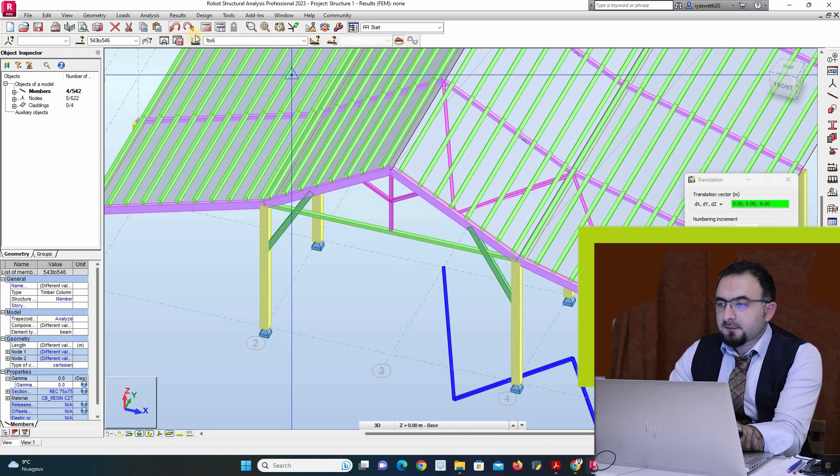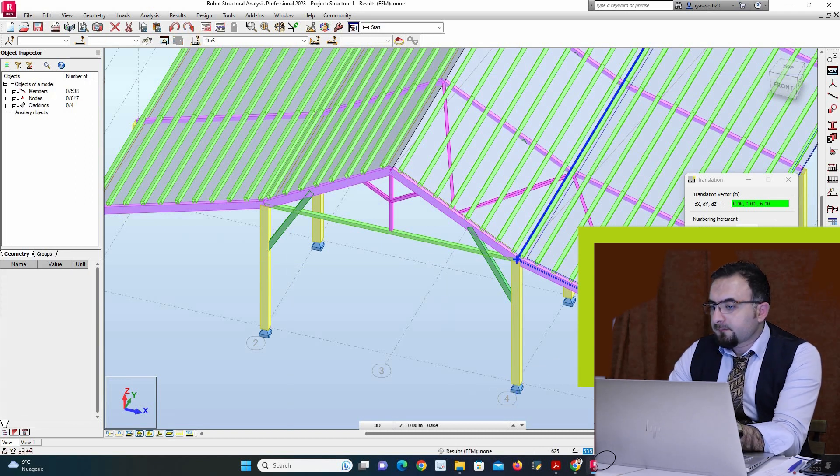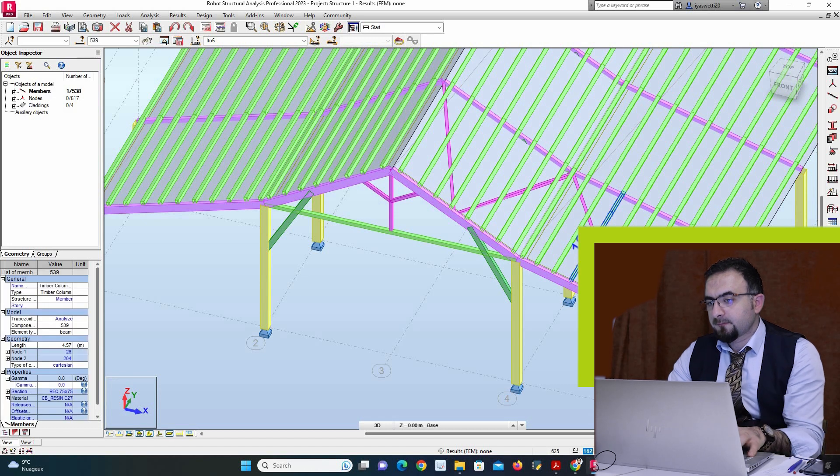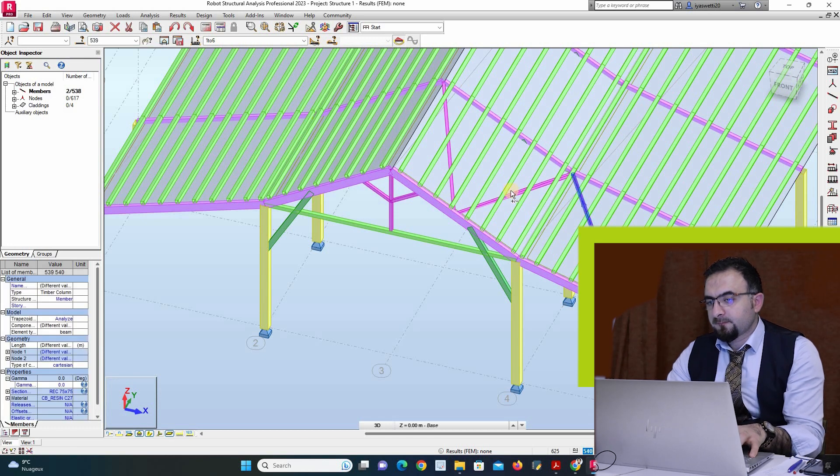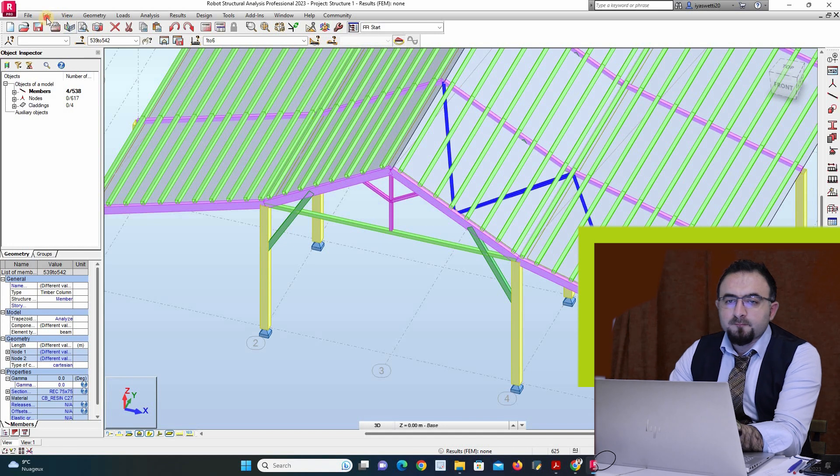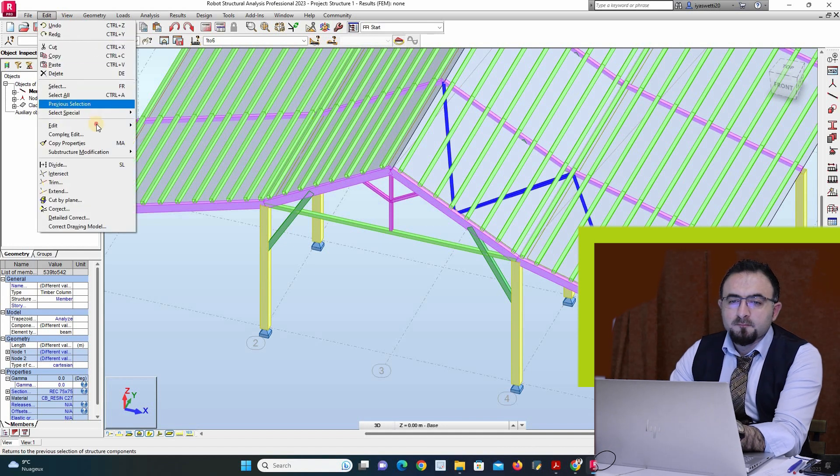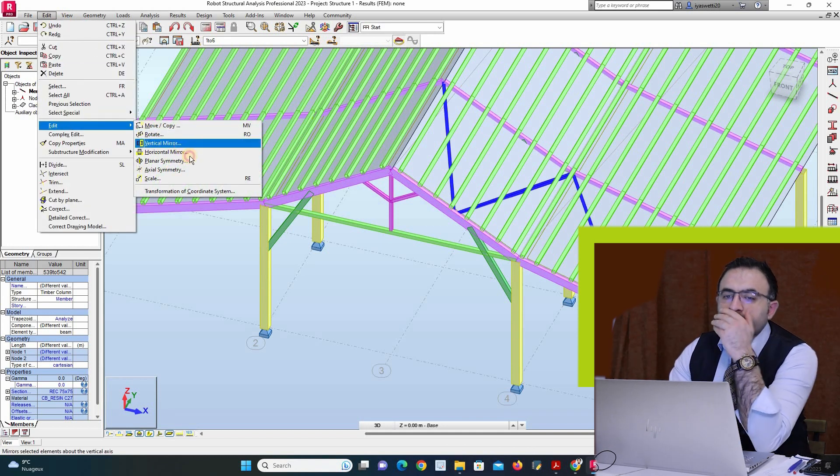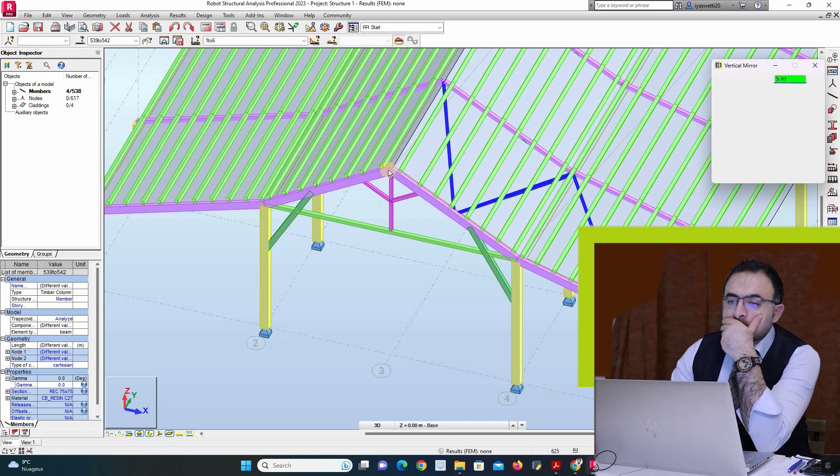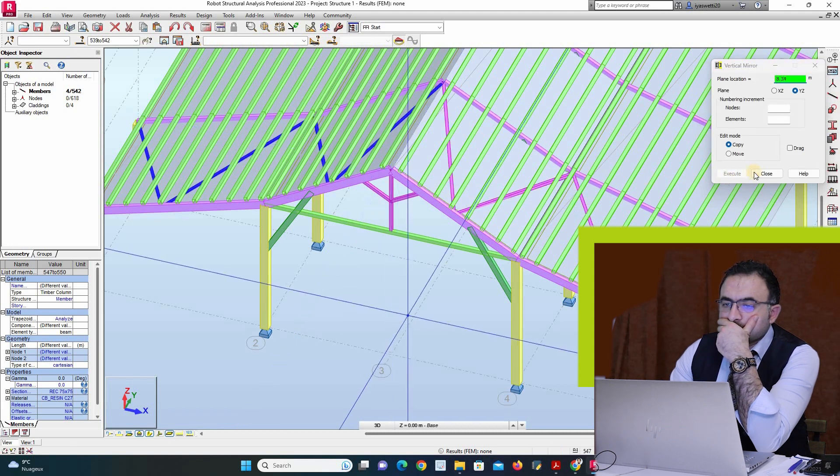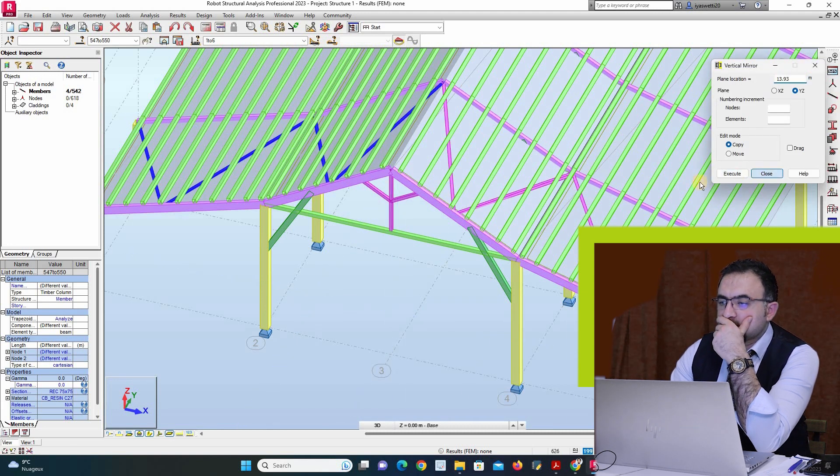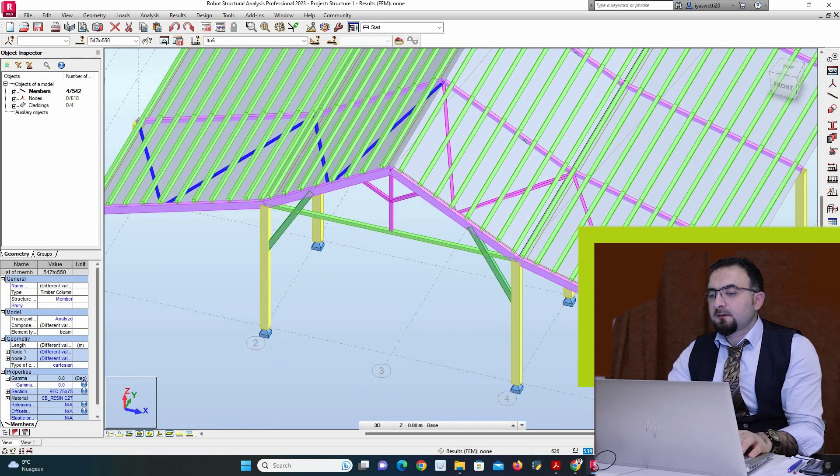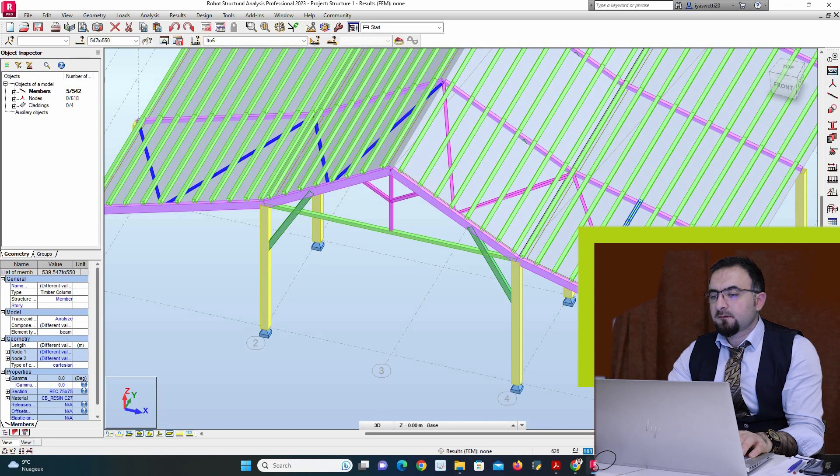Not like that, it's copy not mirror. Yes, and then I can copy it three times.